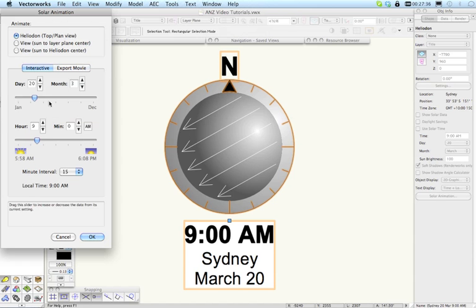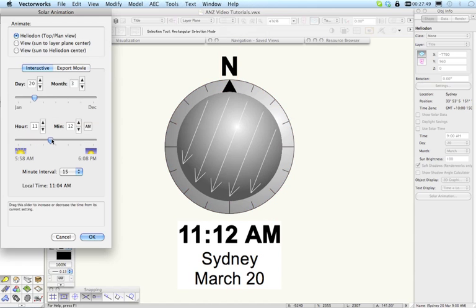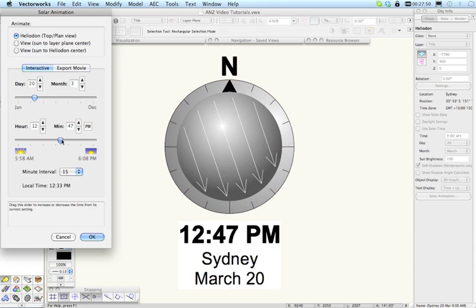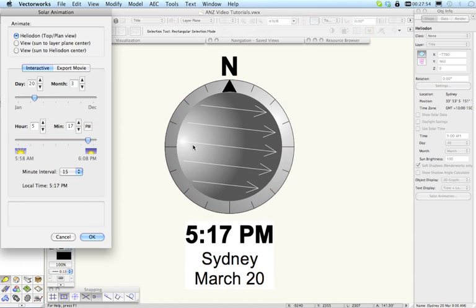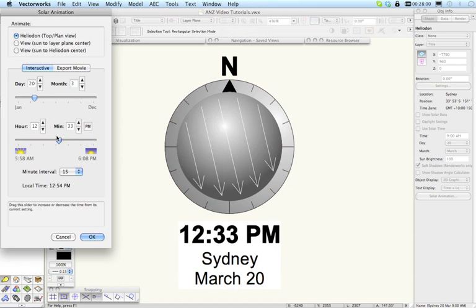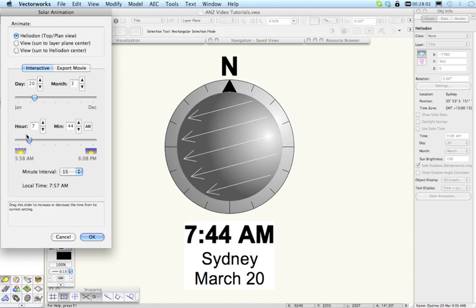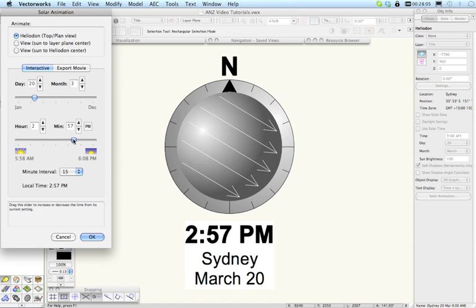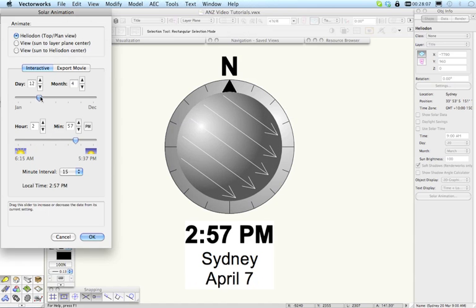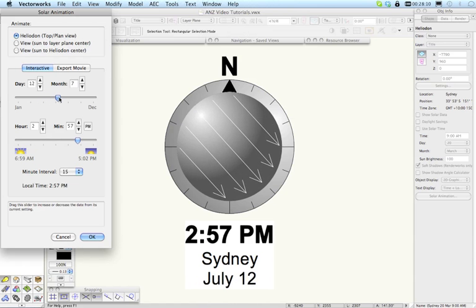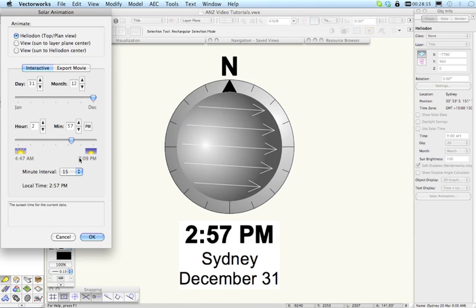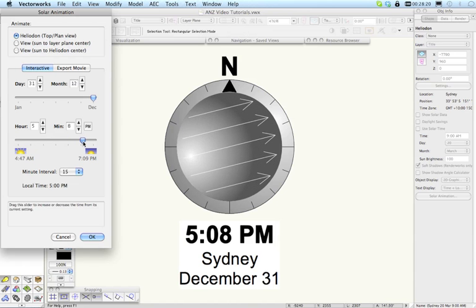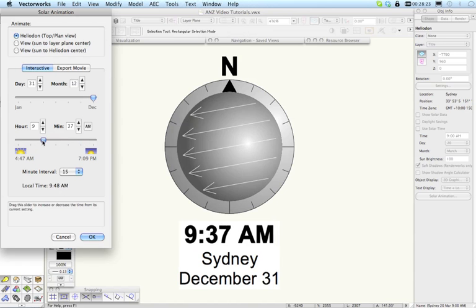With the interactive settings we've got slider controls so even in this top plan view you can place a Heliodon in the drawing and just immediately get a sense by dragging this slider of what happens during the day and where the sun is. And you'll see this nice little graphic here actually gives you a good indication of where the position of the sun is in the sky. So as we move through the day you can see that happening, and of course if we change the month of the year then the sun's getting lower in the sky and if we change to December or January then obviously the sun is getting higher in the sky.